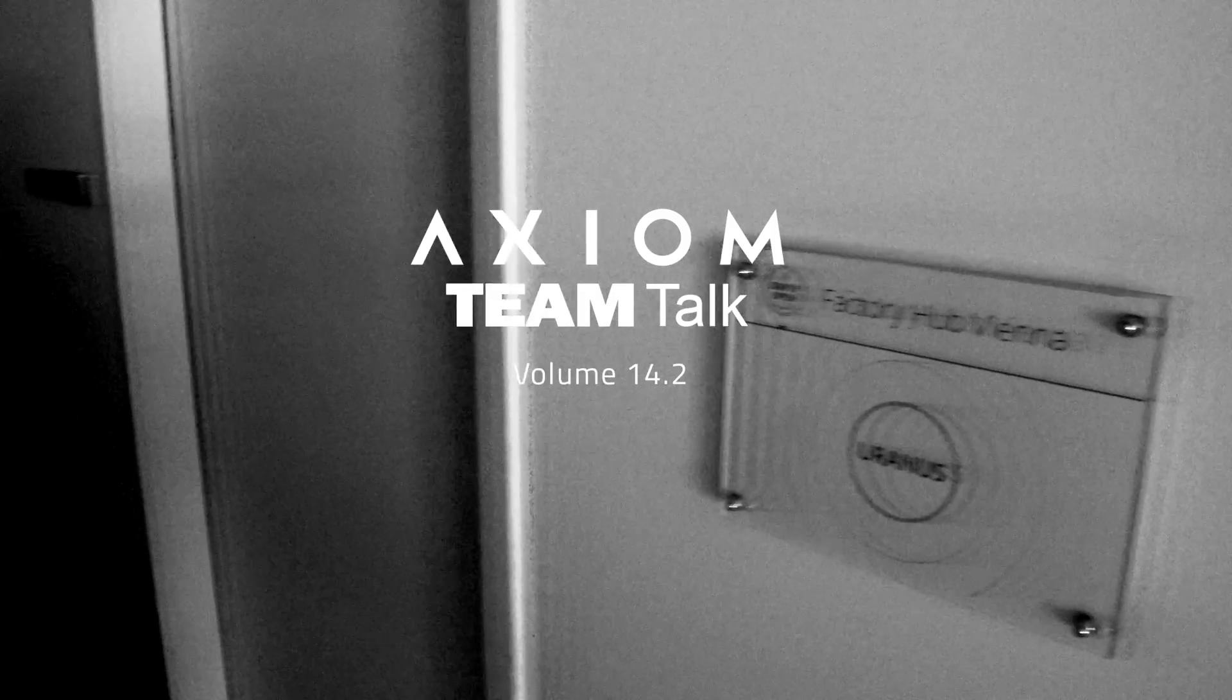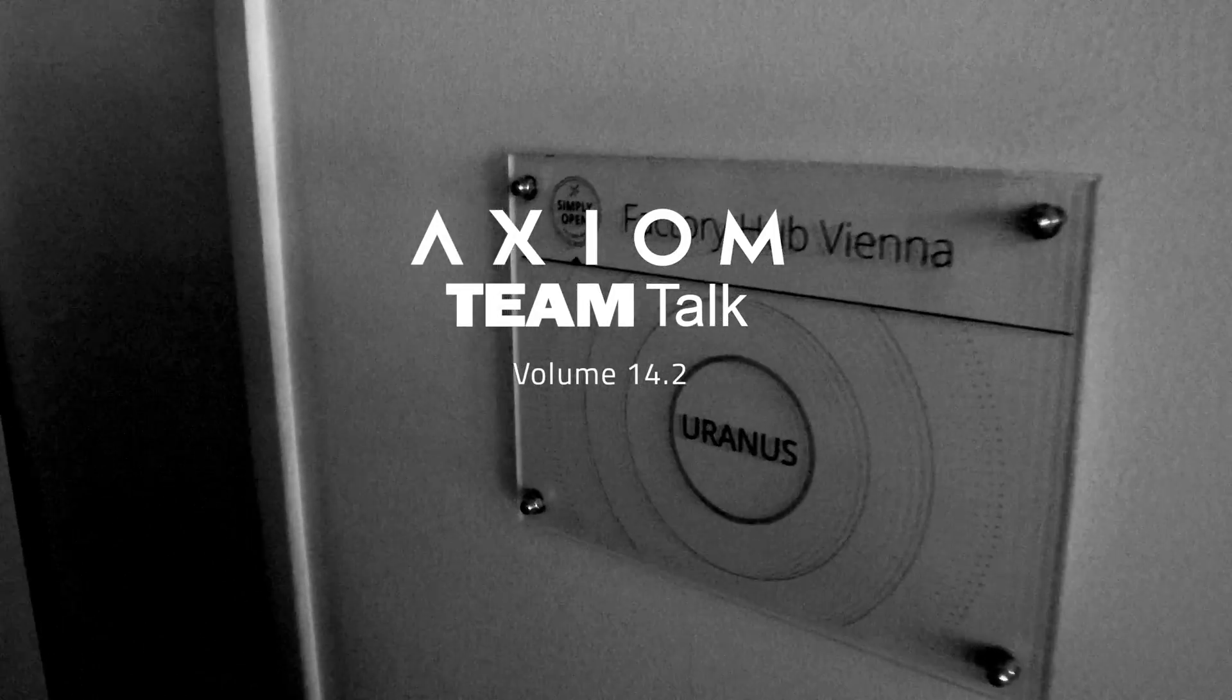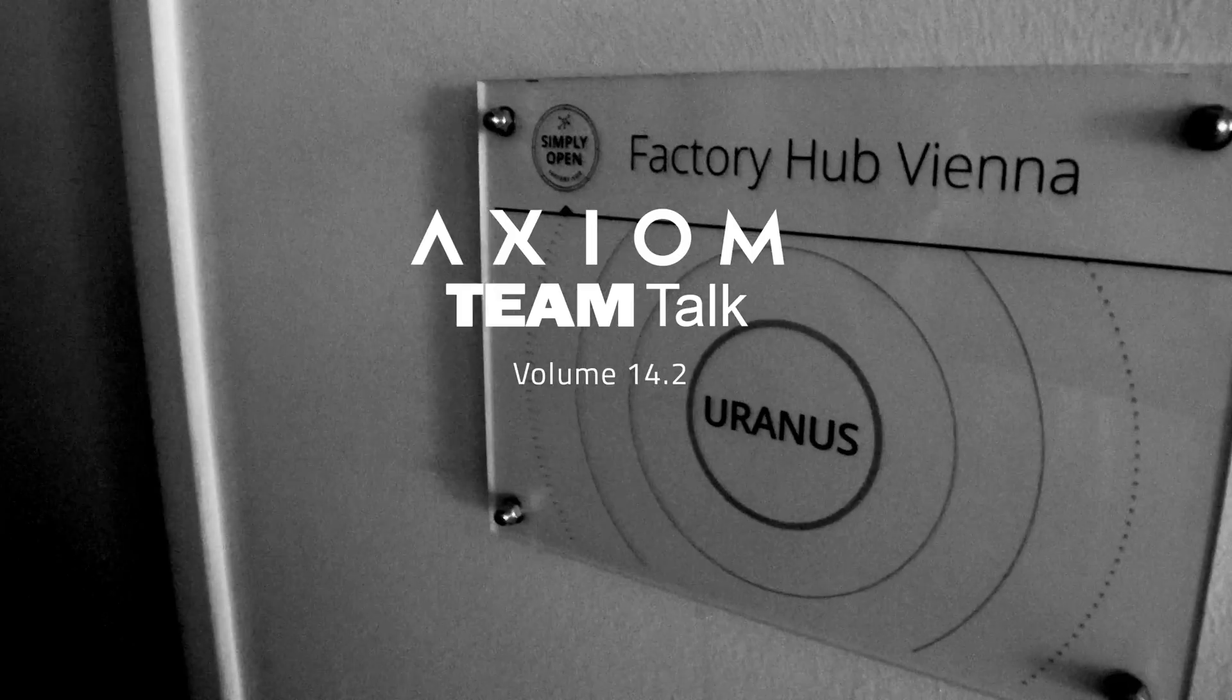Okay, welcome to TeamTalk number 14.2, the second revision. Let's dive right in. Yes, you said before there were some updates.